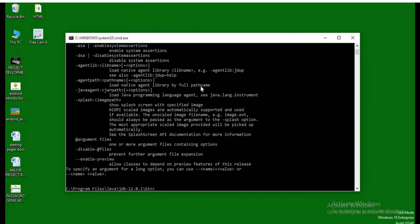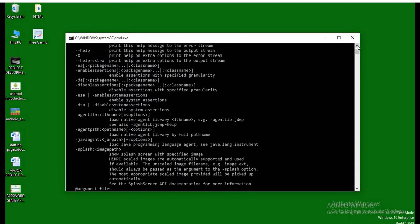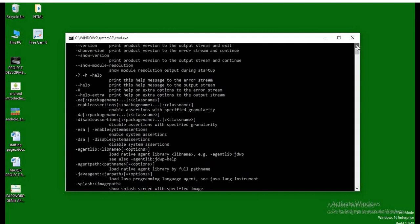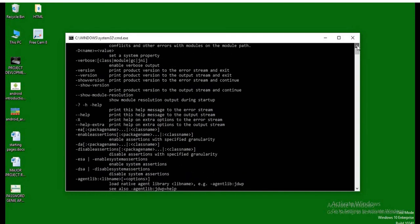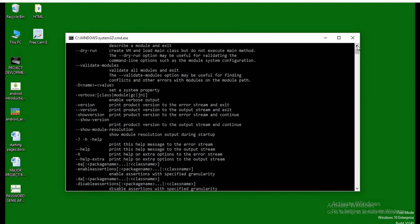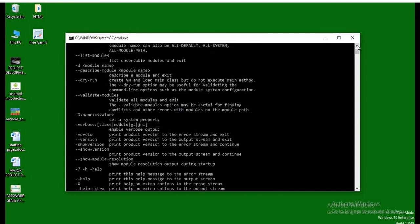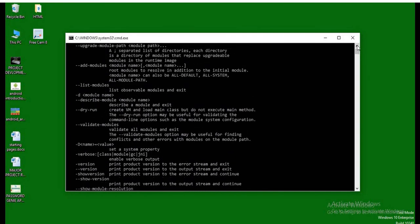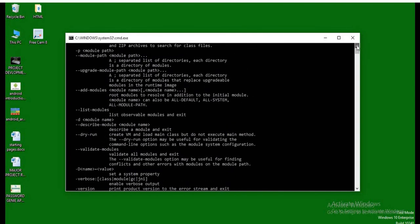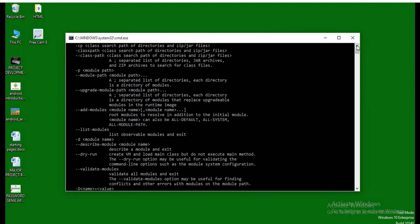So we can see, this is the message which ensures that we have successfully installed the Java in our system. In the next lecture, we will learn to write our first Java program and to execute it.